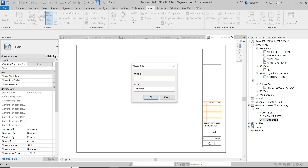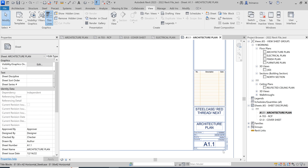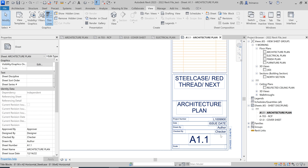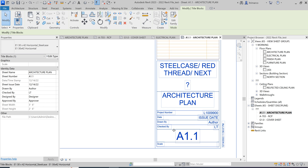For example, this will be my A1.1, which is my architecture plan. When you rename and renumber it, the sheet itself will automatically update as well. Make sure you fill out everything else: the author is you — your initials or full name — 'Checked By' is me, so 'LT.' For the date, give today's date or when the project is due, which I believe is Friday.